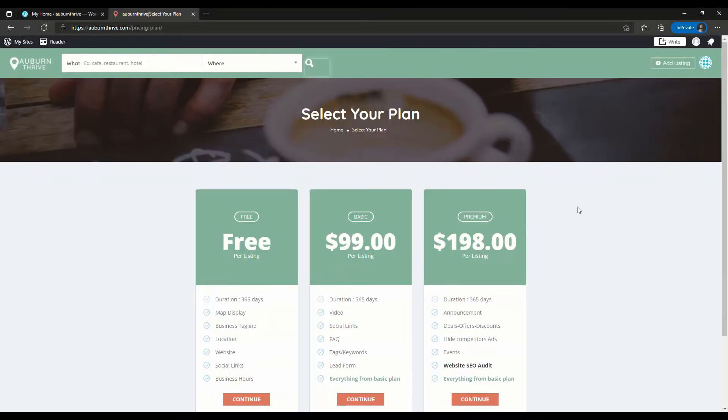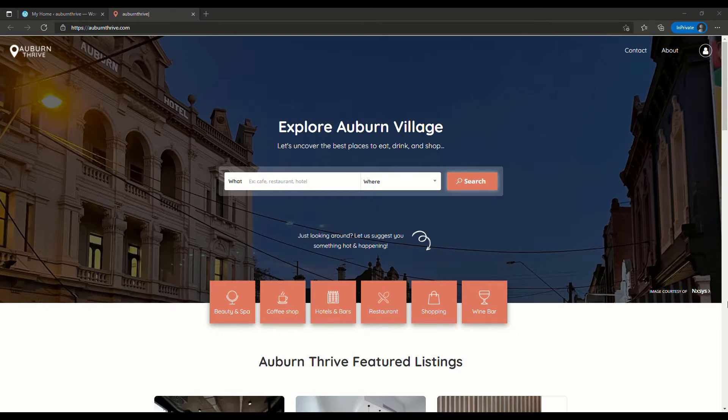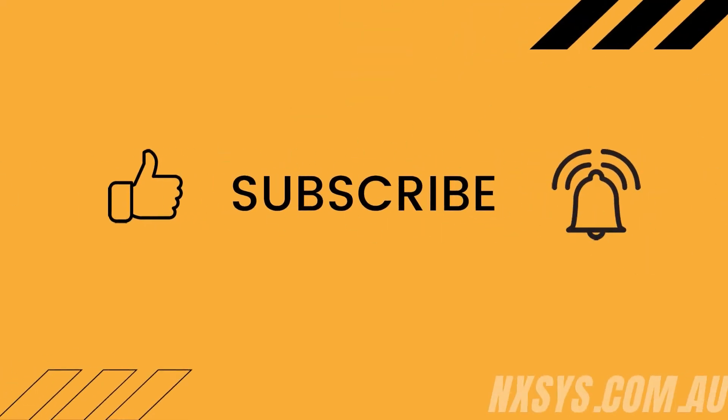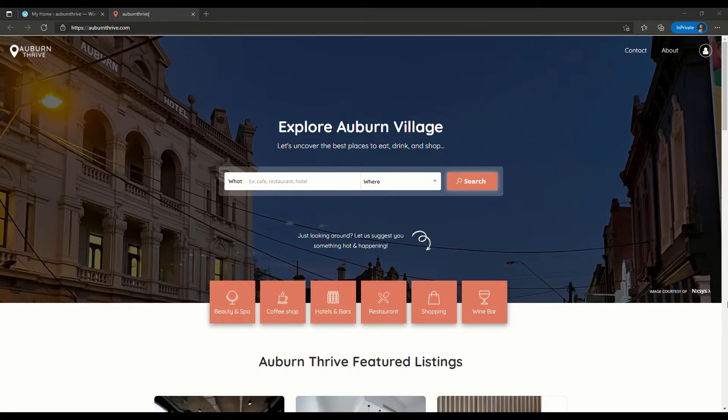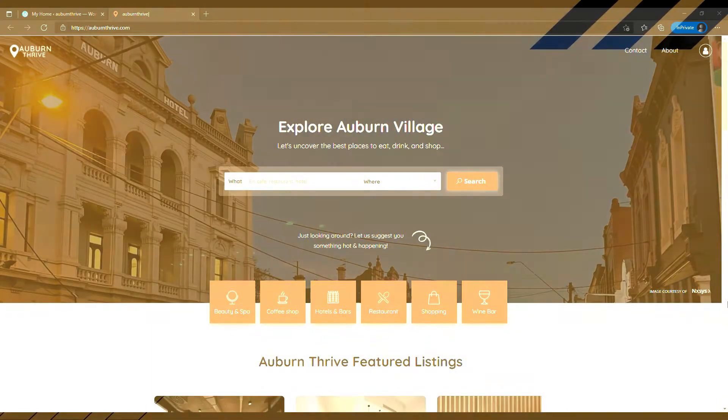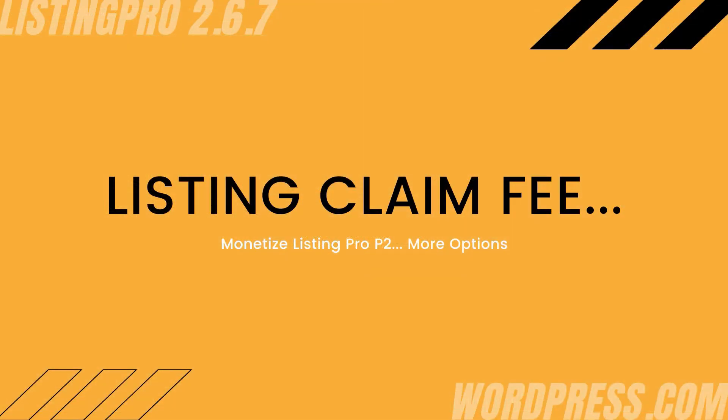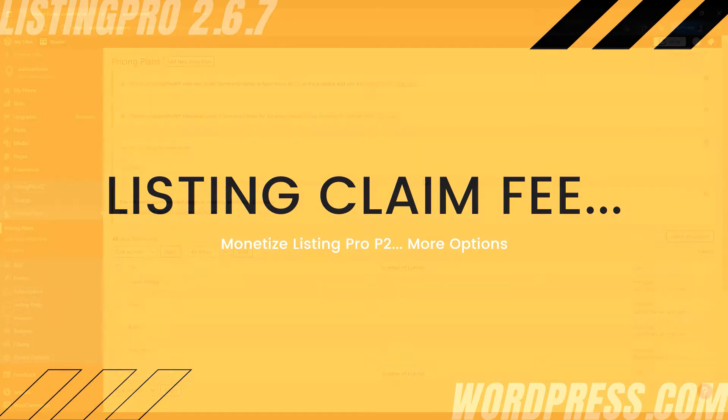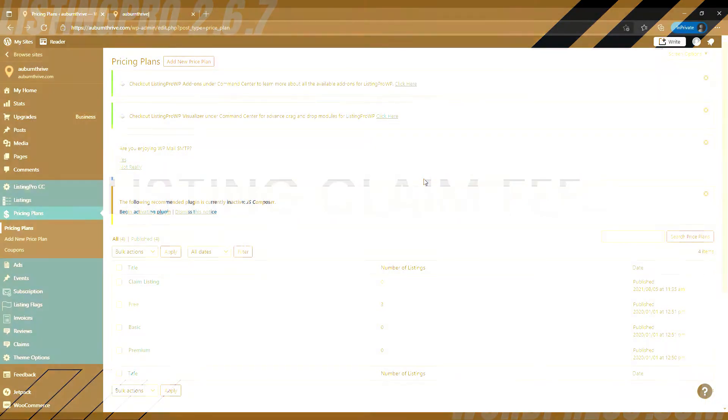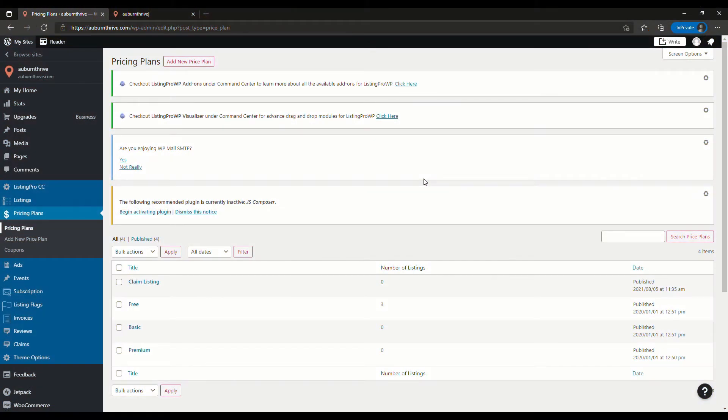This is our fifth video in the Listing Pro series. If you haven't checked out the other four there'll be a playlist at the end of the video. Just before we get started I'd like to thank everyone that's watched and liked our last couple of videos. If you give this video a thumbs up and quietly click that subscribe button that would be amazing. Now let's get started.